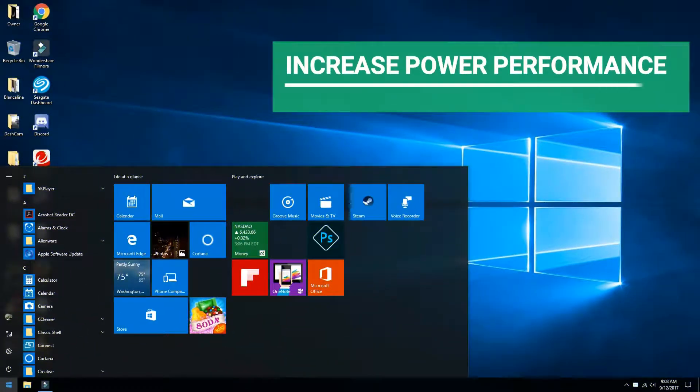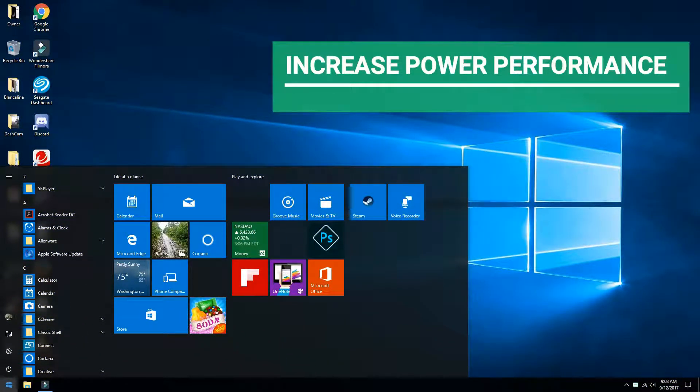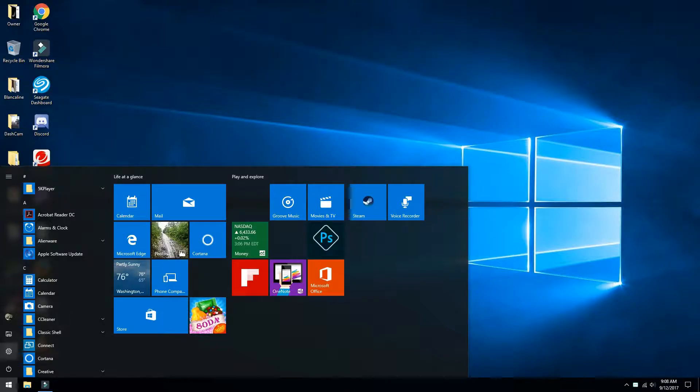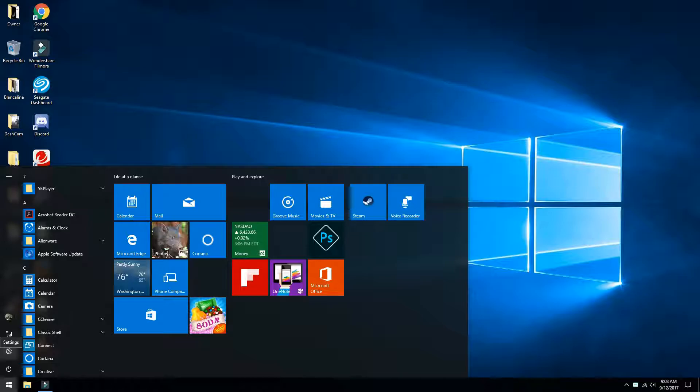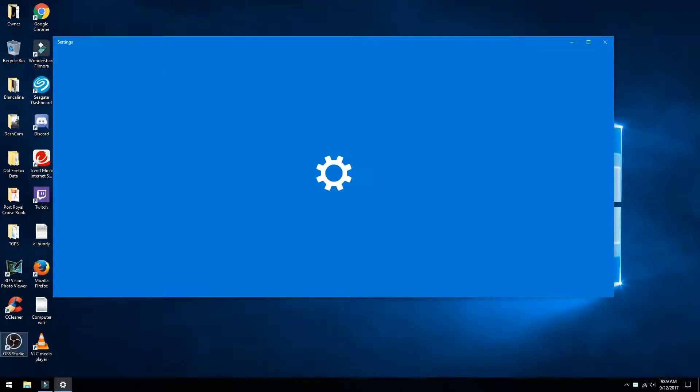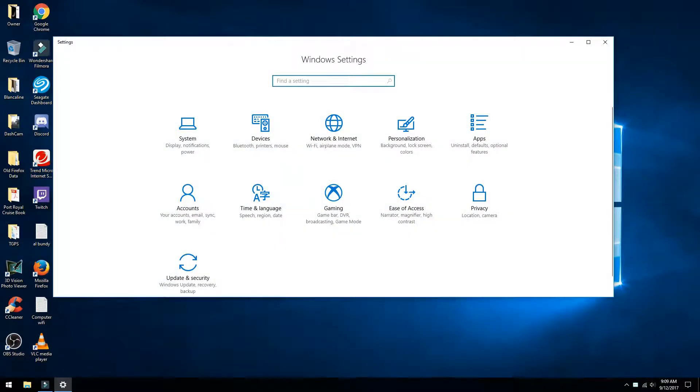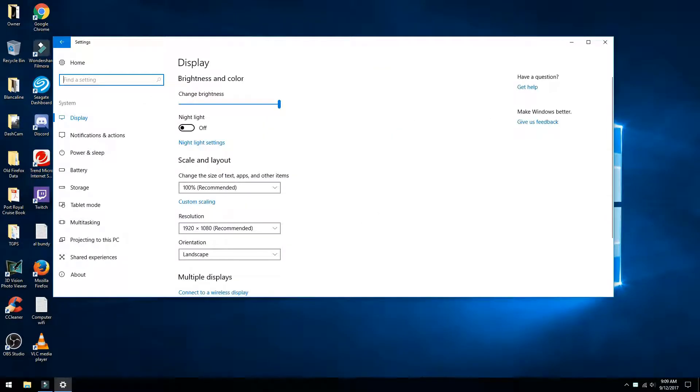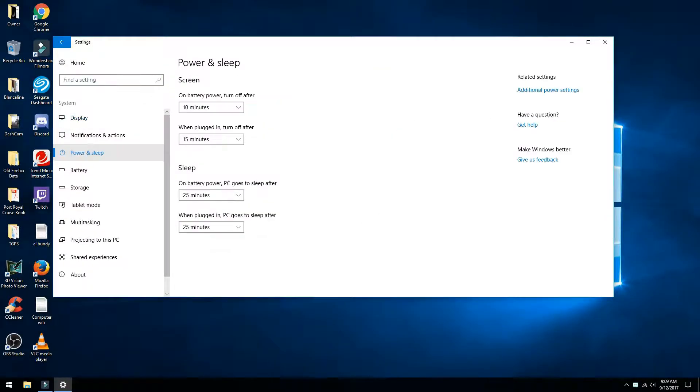The next step is to increase your computer's power performance. First, click the Windows button on the bottom left corner and go to Settings. From the Settings, go into System and click that. Then look for Power and Sleep and click that.